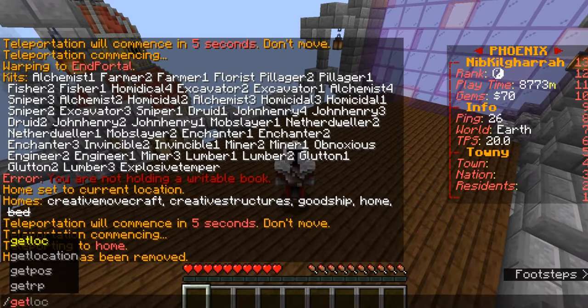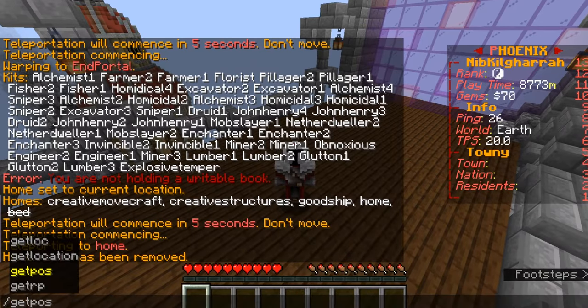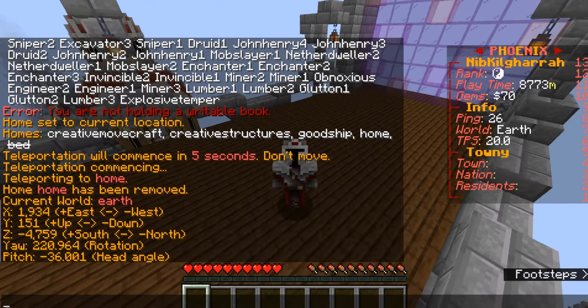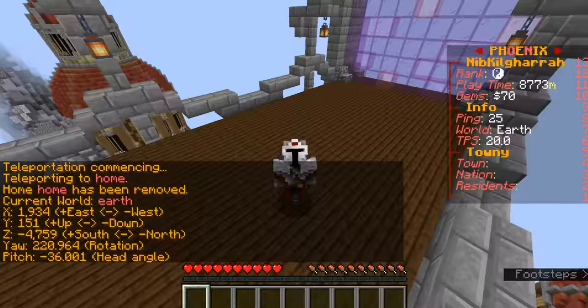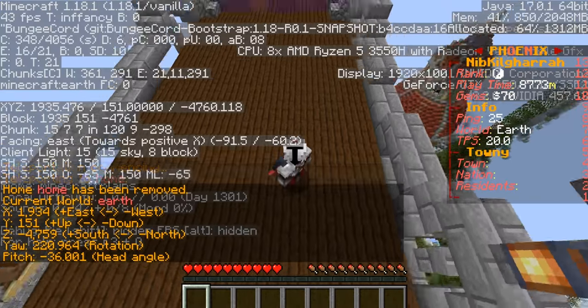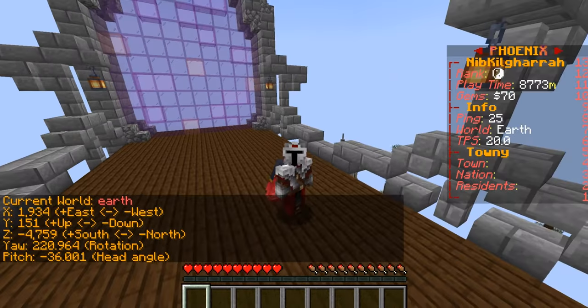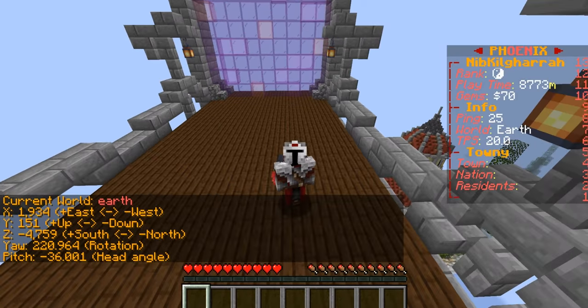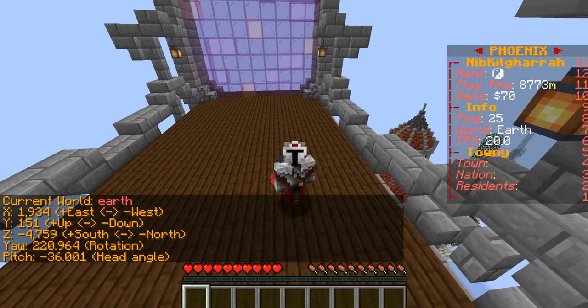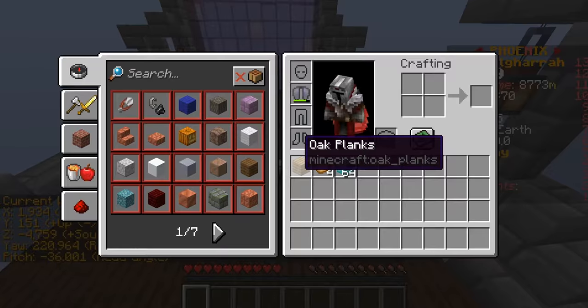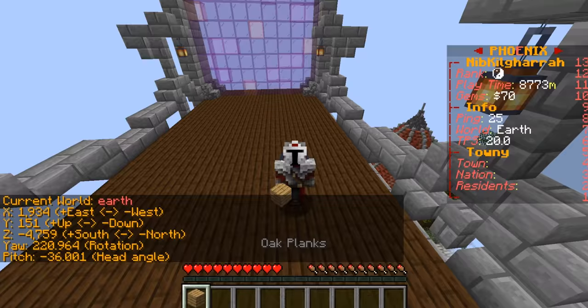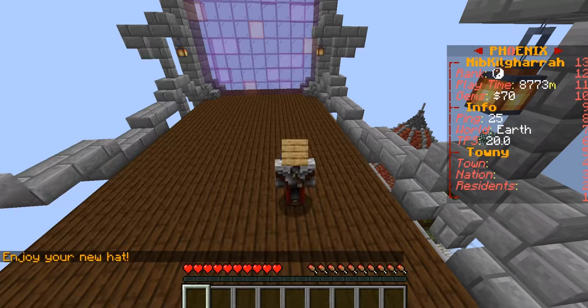Next you can do sauce position to get where you are. Basically it's like F3 but it's less of a cluster on the screen.